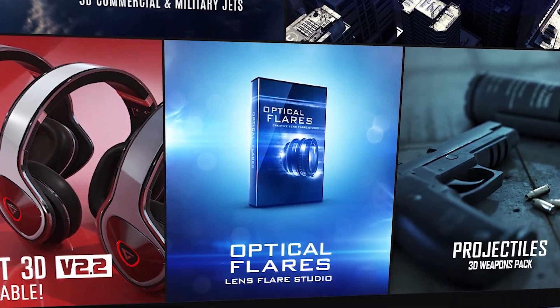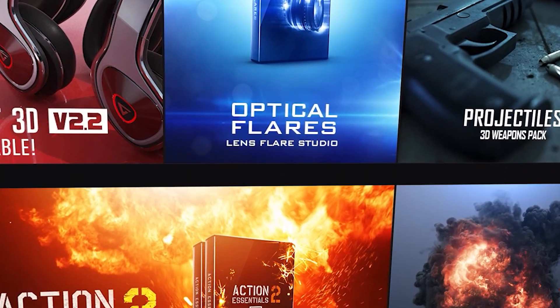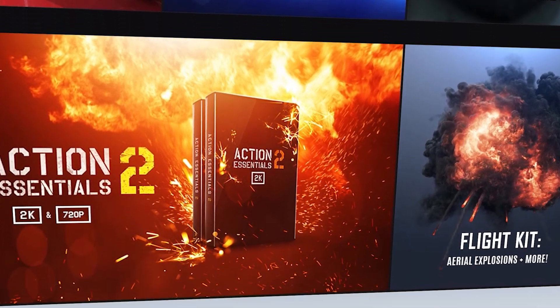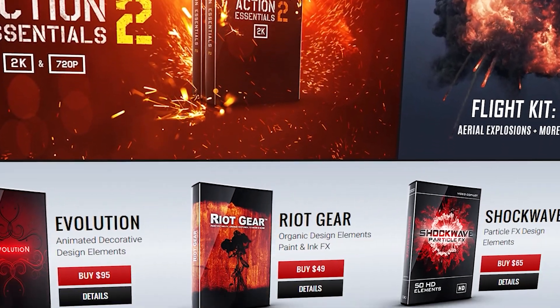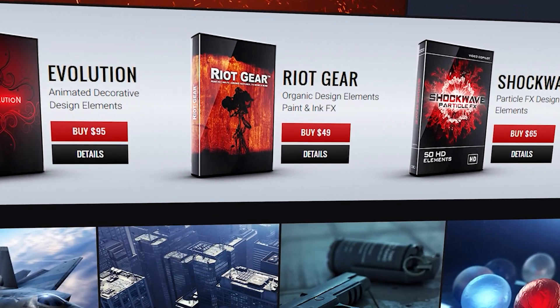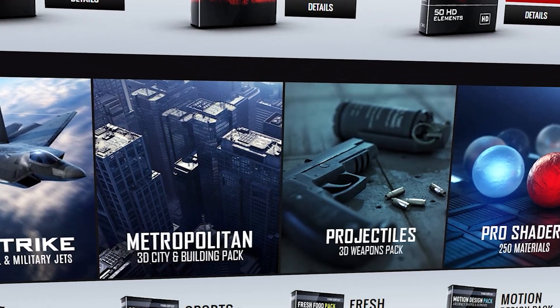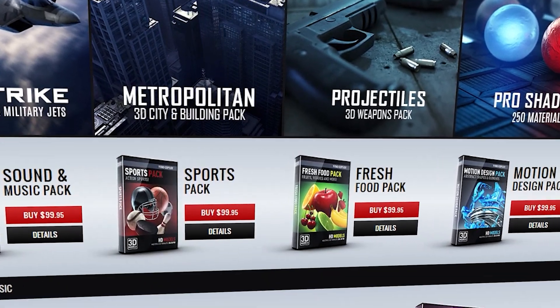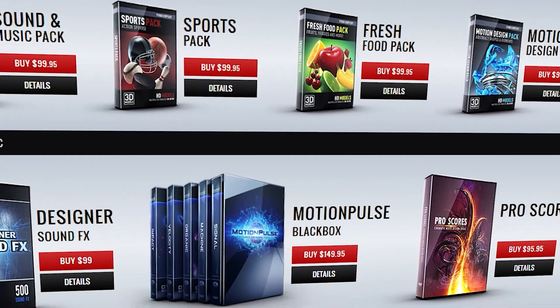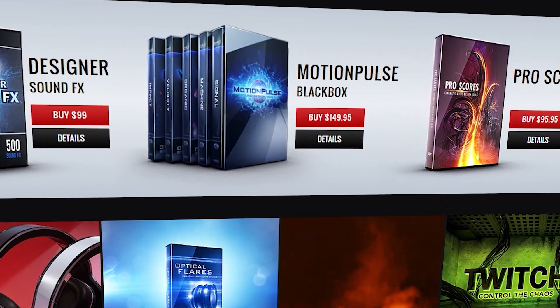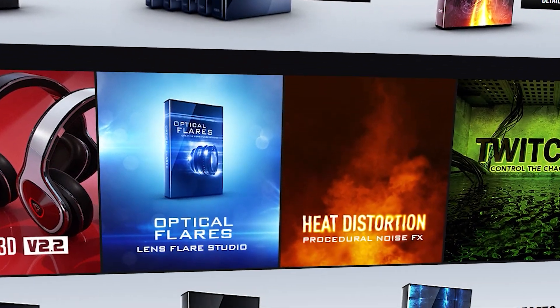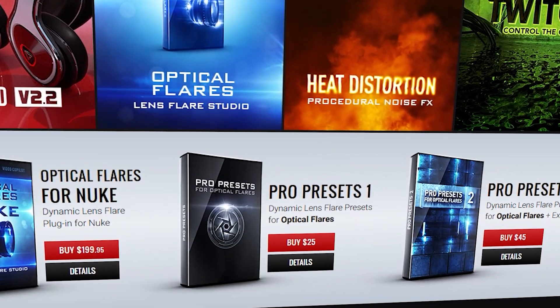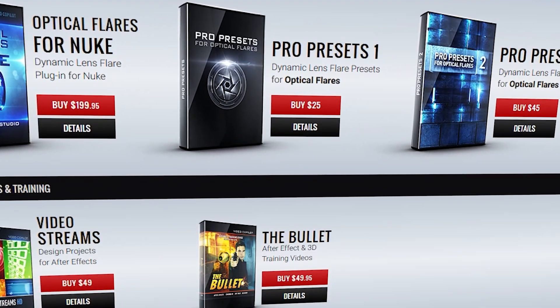This collection features 500 pre-keyed, high-definition elements available in both 2K and 720 pixels, with built-in transparency, spread across 20 categories of effects, such as explosions, smoke, debris, glass shattering, and many more. It also includes as a bonus 16 minutes of After Effects training and 20 action sound effects.